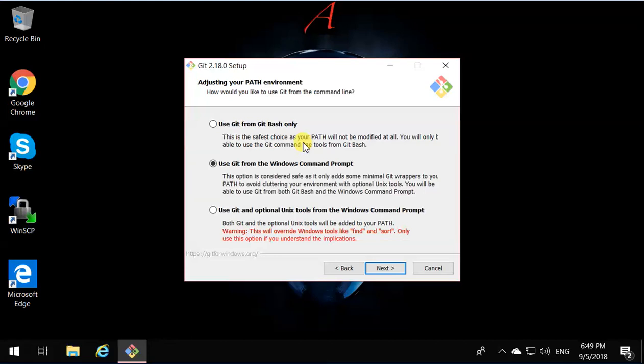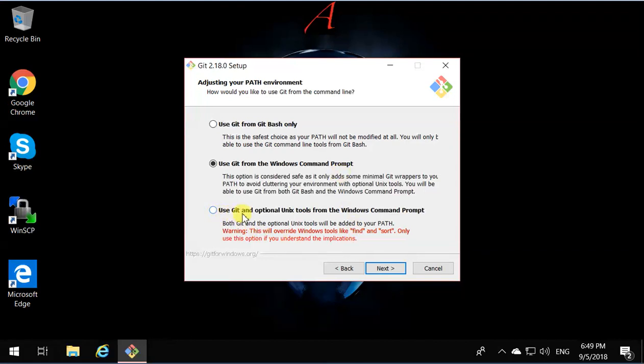Second option is from Windows prompt, which means you'll be able to run command prompts for Git from any command prompt in Windows. The third one says use Git and optional Unix tools from the Windows command prompt.